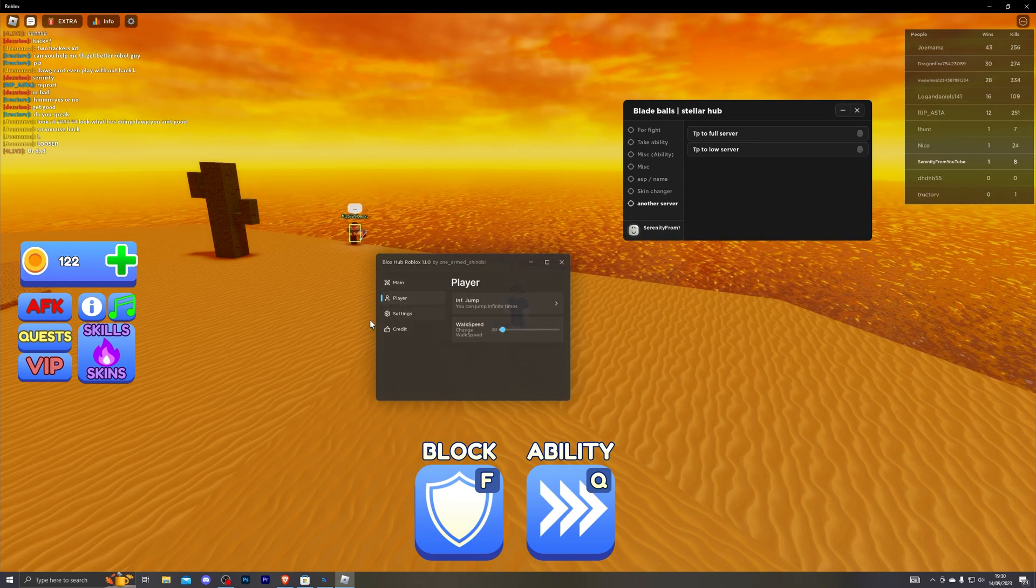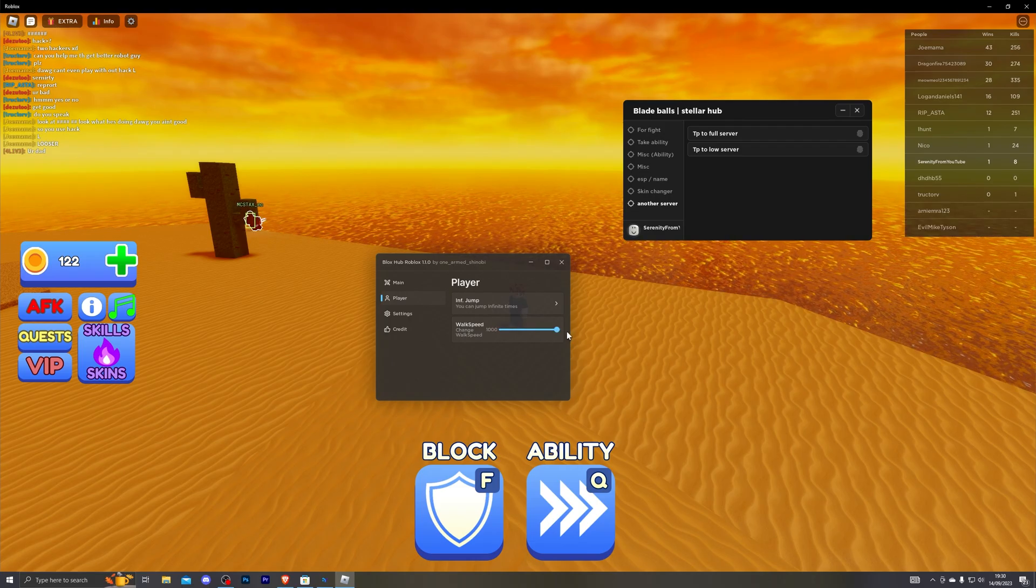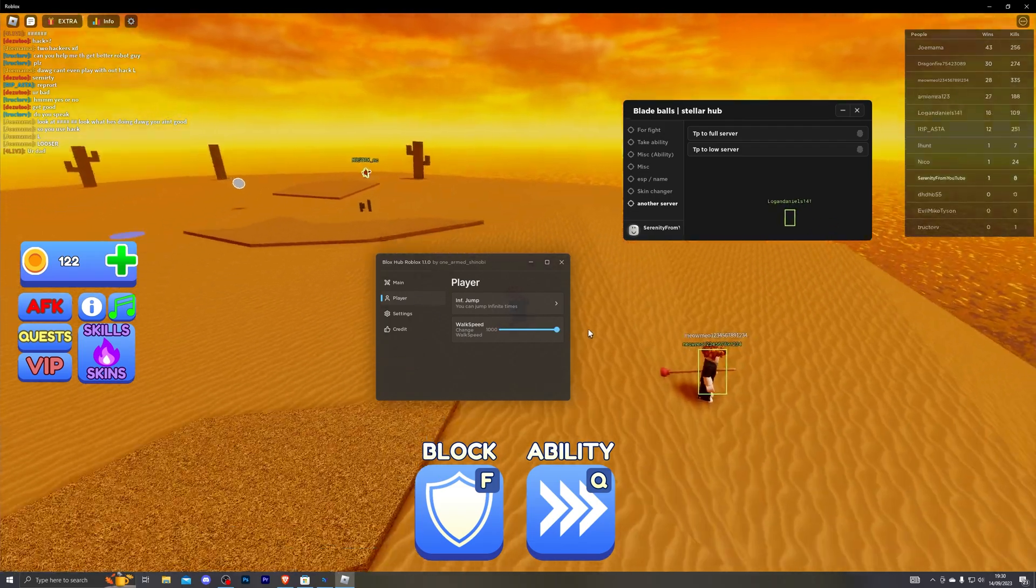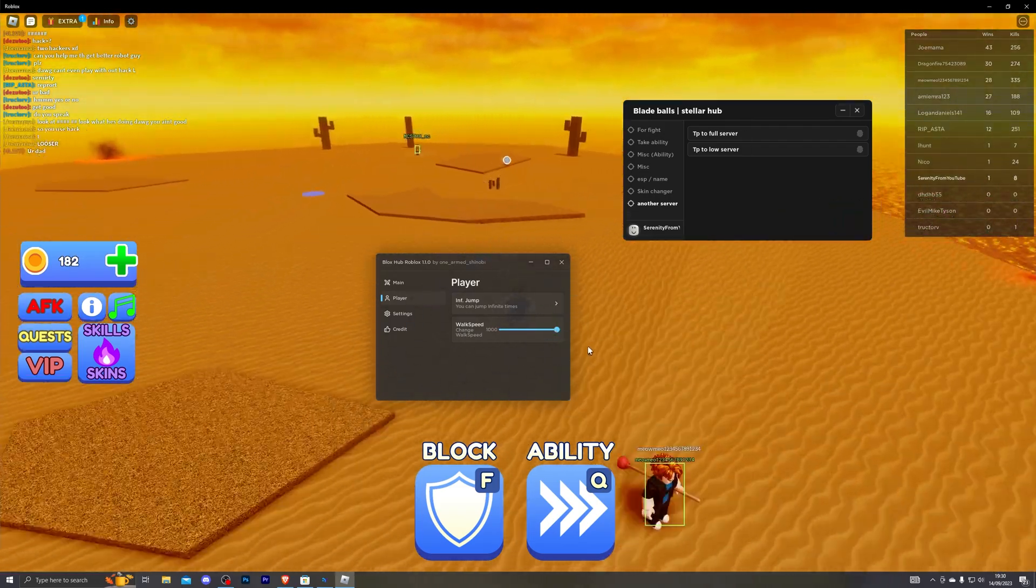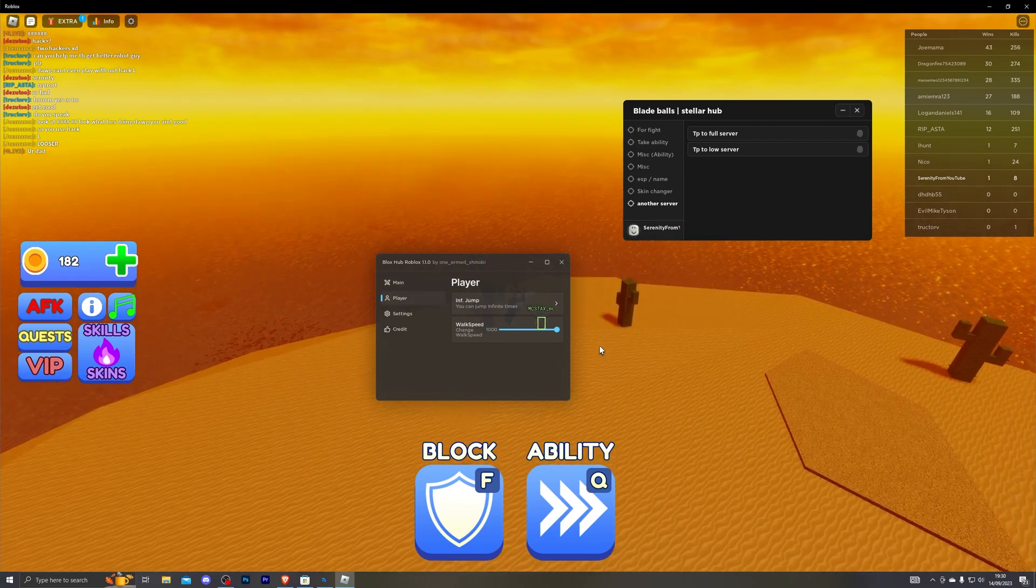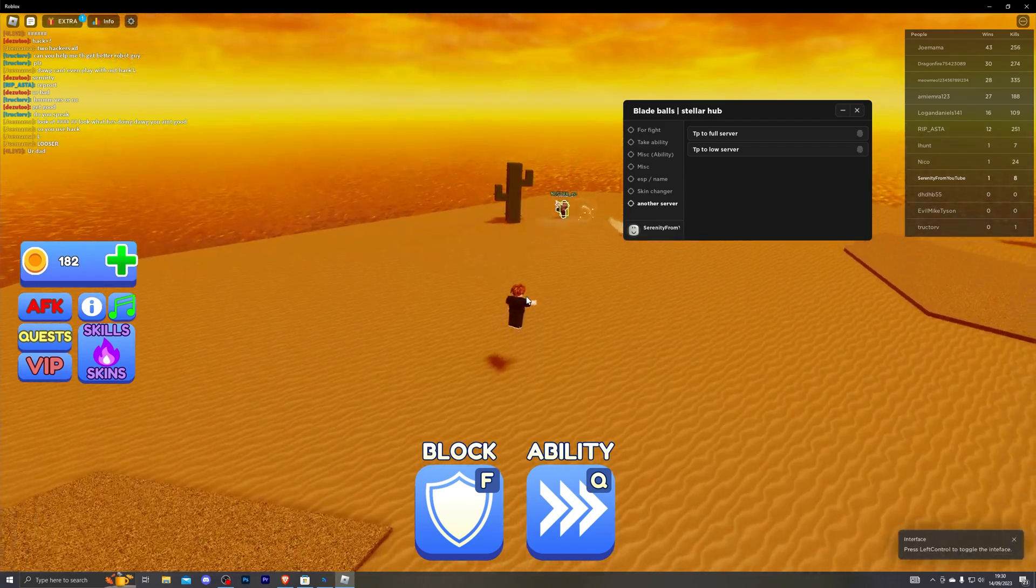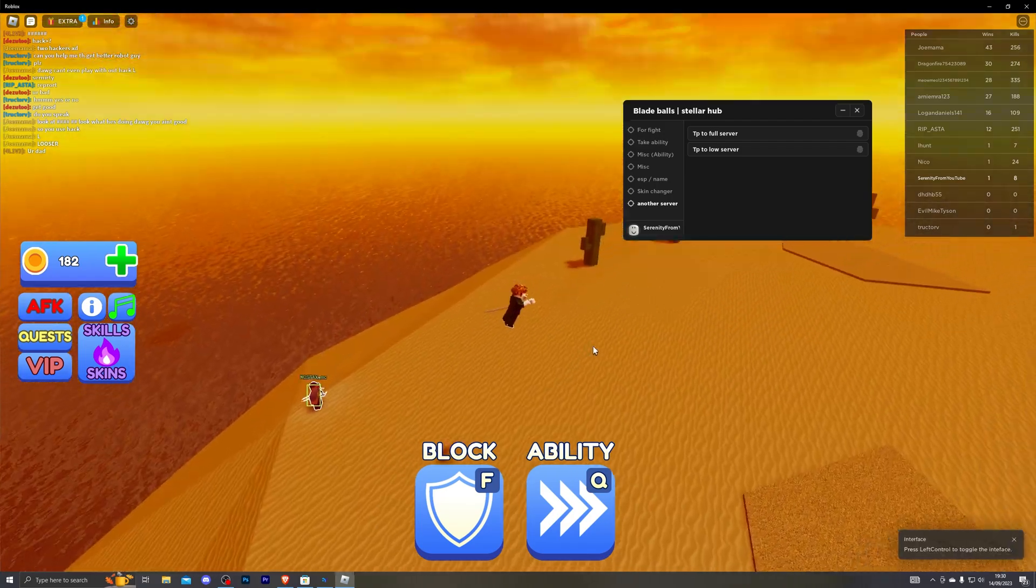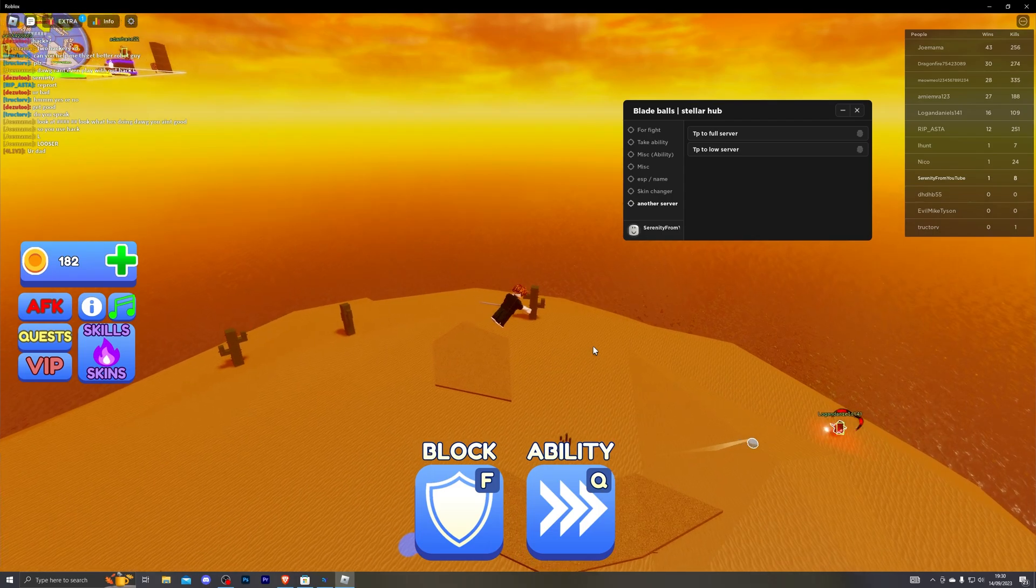Moving down to the player list you also have infinite jump and of course walk speed. So if I turn this to max you can see I am walking really fast. And I have infinite jump so if I do have that toggled on as you can see I can pretty much just jump infinitely.